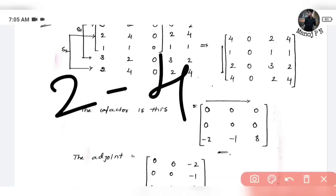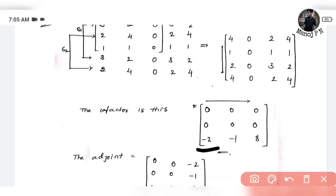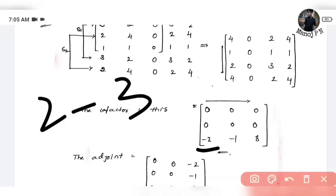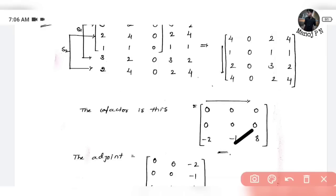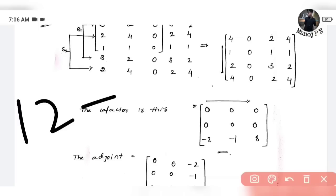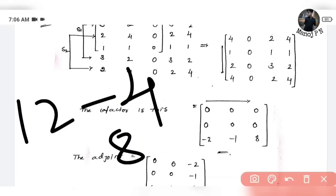2 minus 4, or 1 into 4 is 4. 2 minus 4 is minus 2, so we need minus 2. Next, 1 into 2 is 2, and then minus 3 into 1 is 3. When you subtract this you get minus 1. Next, 2 times 4 times 3 is 12, minus 2 times 2 is 4, 12 minus 4 is 8.